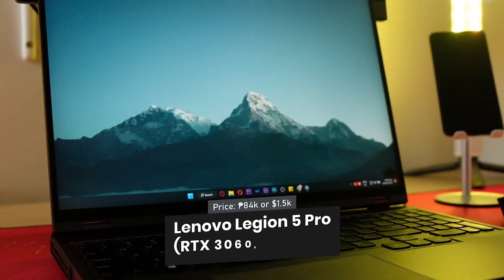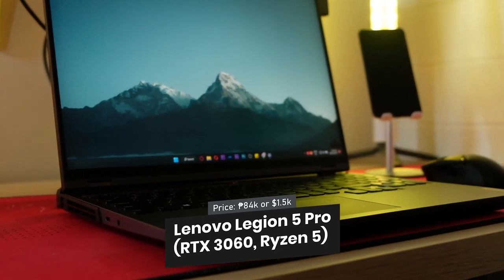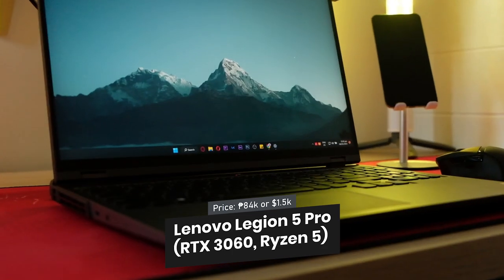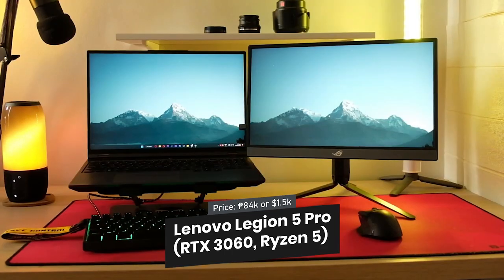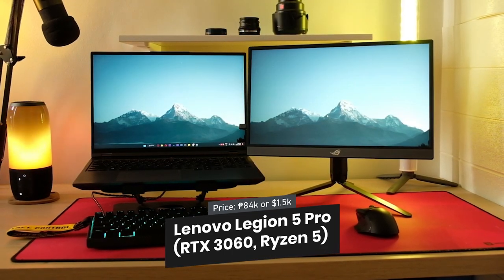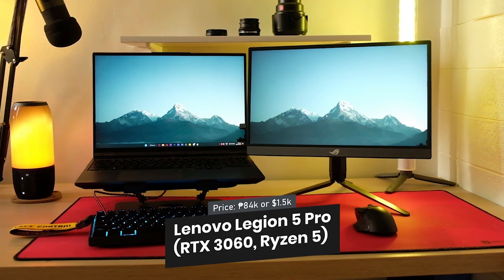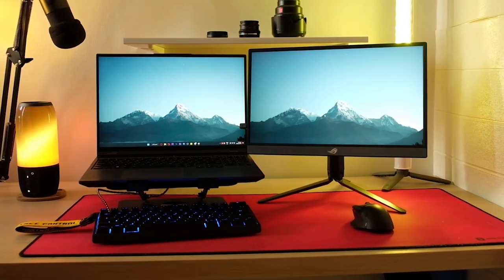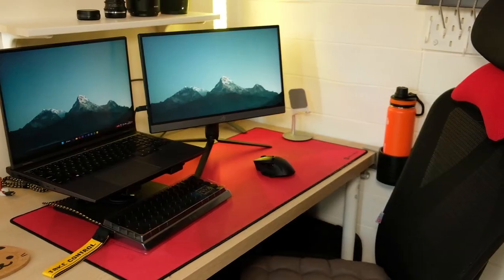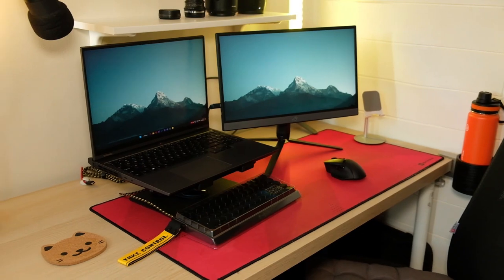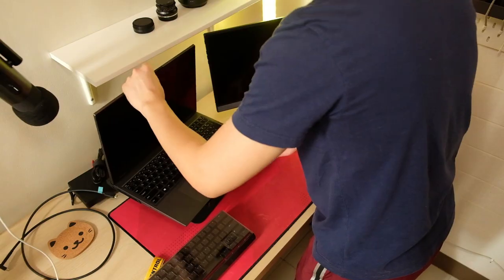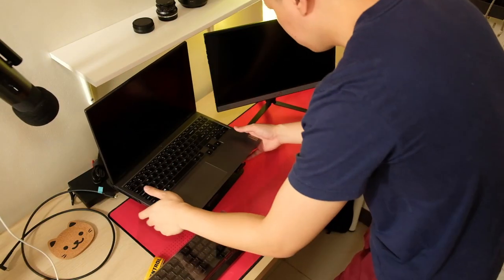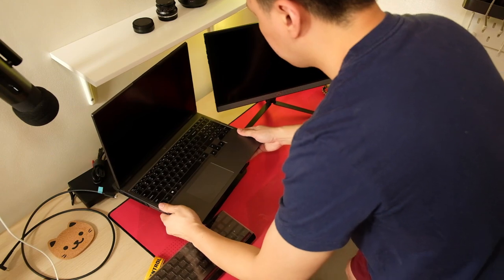The Lenovo Legion 5 Pro is powered by an RTX 3060 and Ryzen 5, which makes it a powerhouse for both gaming and work. It has a beautiful 15.6-inch display and the build quality is fantastic.